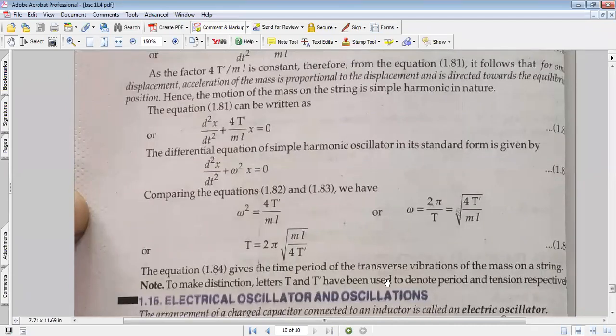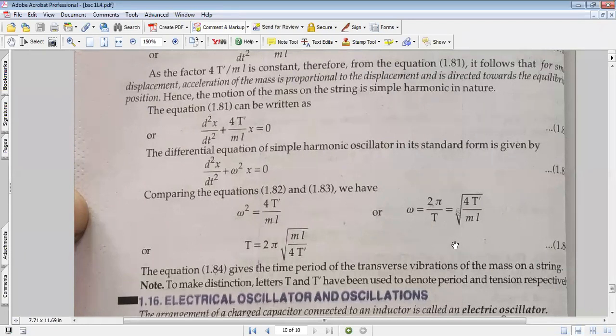This equation gives the time period of transverse vibrations of the mass on the string. To avoid confusion, T has been used to denote time period and T' has been used to denote the tension in the string.